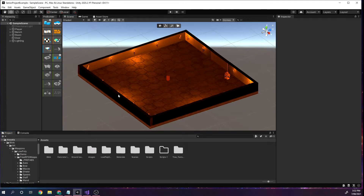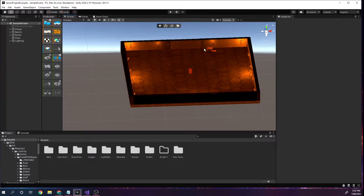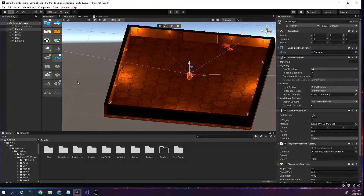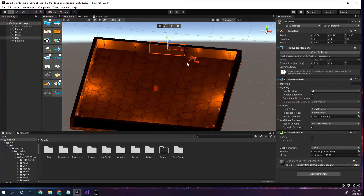Hey there! We're going to go through a few tutorial parts today. This is the world I've created so far in Unity — a small room with some lighting. This is my player, a bench, and this is going to be a door later on, all named appropriately in the hierarchy.